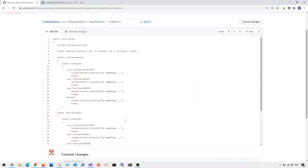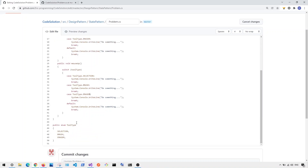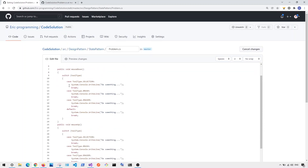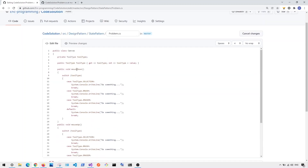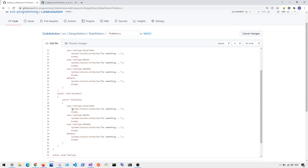To understand why we need to use the state pattern, let me show you a problem in code. We have a canvas class with a property called tool type, which is an enum with three options: selection, brush, and eraser. Based on the current tool type, in mouse down we execute different behaviors — mouse down selection, mouse down brush, mouse down eraser — and the same for mouse up.